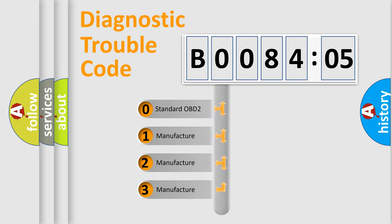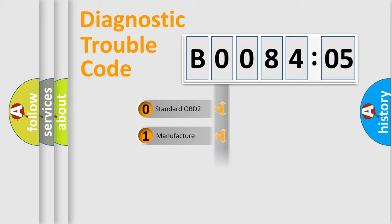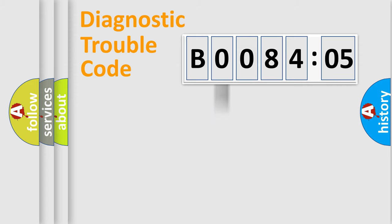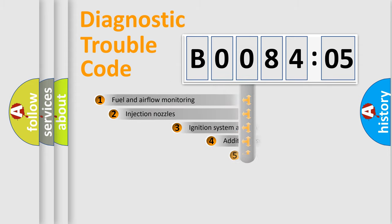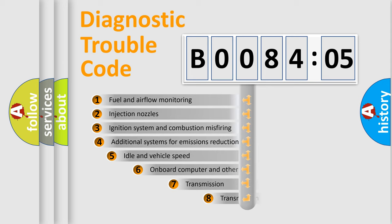If the second character is expressed as zero, it is a standardized error. In the case of numbers 1, 2, 3, it is a car-specific error. The third character specifies a subset of errors.